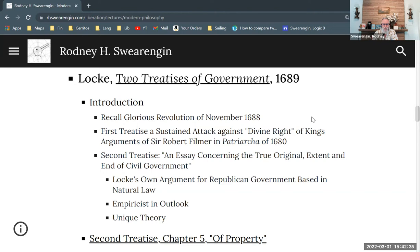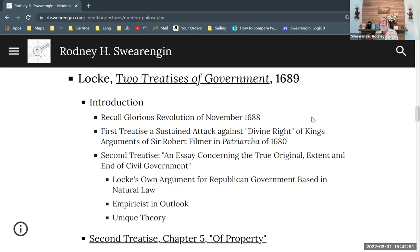In the second treatise, Locke develops his own arguments for republican-style government based in natural law. This is a natural law type argument, but it's a natural law argument that's very empiricist, not Aristotelian in outlook, which fits with Locke's metaphysics.